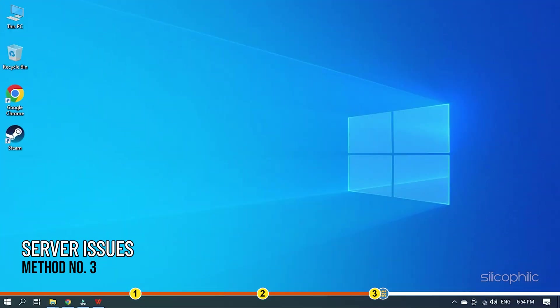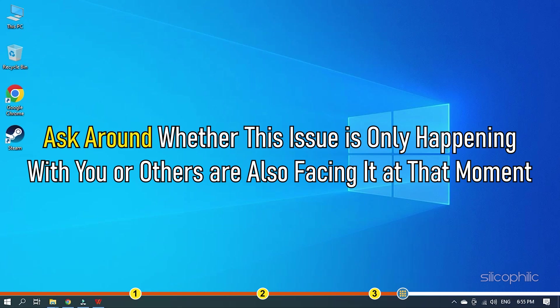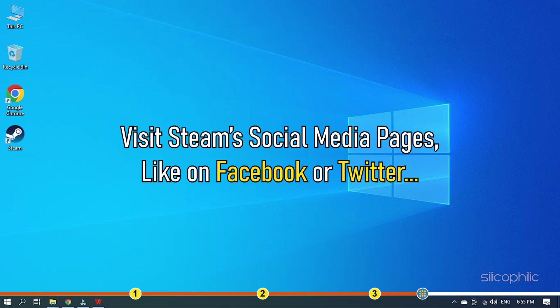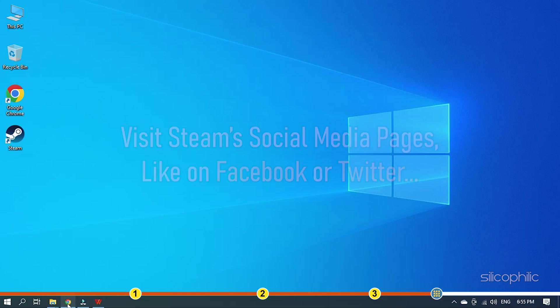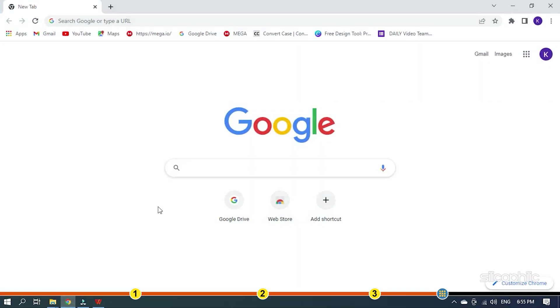Method 3. Sometimes Steam faces server issues that prevent users from uploading any images. Ask around whether this issue is only happening with you or others are also facing it at that moment. Visit Steam's social media pages like on Facebook or Twitter and see whether you get any news about the server.